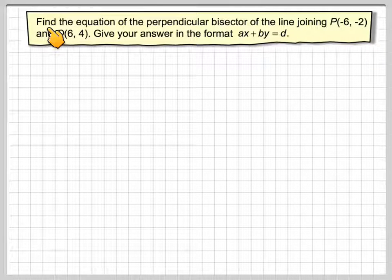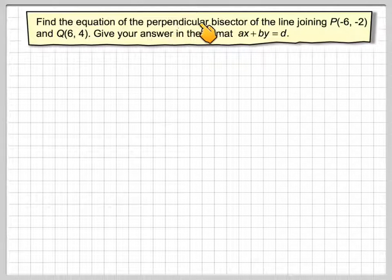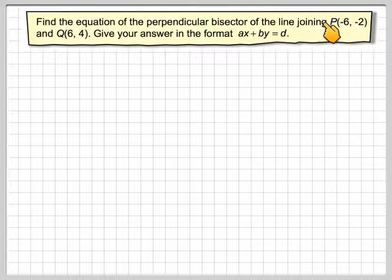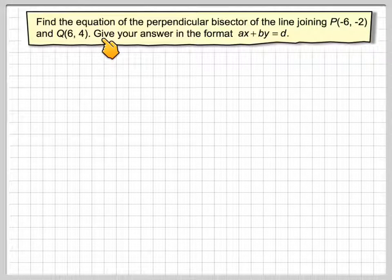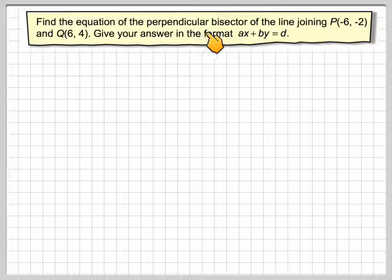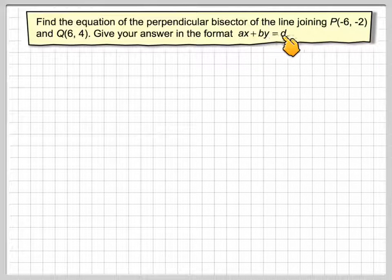In this video, we're going to find the equation of the perpendicular bisector of a line joining two known points: P(-6, -2) and Q(6, 4). We're going to give the equation of the line in the format AX plus BY is equal to D.